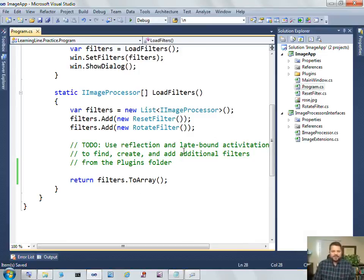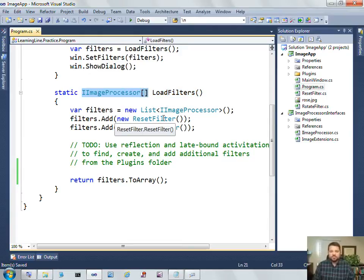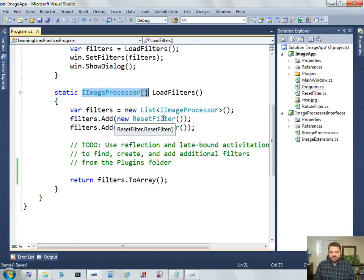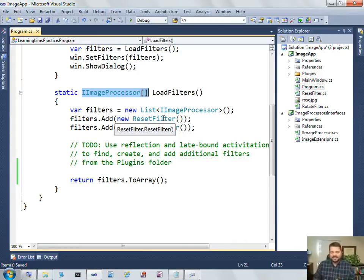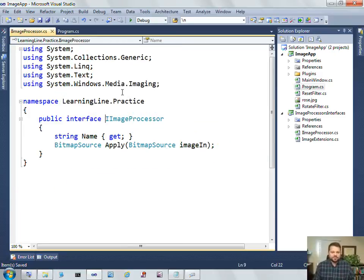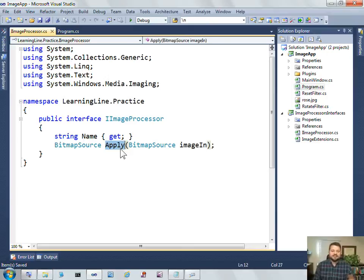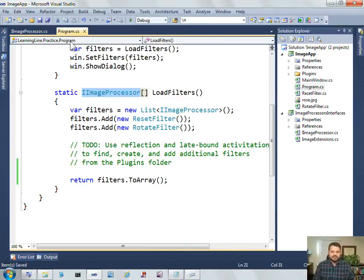To do that, I have my application with a load filters method which returns an array of an interface. This is an important part of building a pluggable application: you need some kind of interface that classes can implement. For me, it's a simple IImageProcessor interface with a name property for the button and an apply method which takes in an image and returns an image after applying that filter.